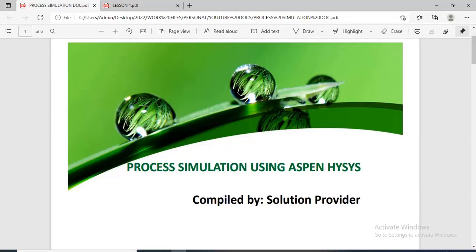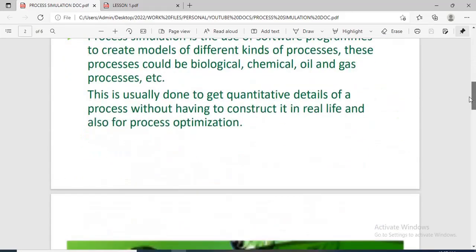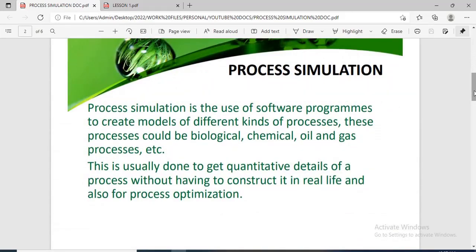Hello guys, good day and welcome to today's lecture. I am Dom Filimon and in this lecture I'll be introducing you to the use of Aspen HYSYS for process simulation. Process simulation is the use of computer software programs for the quantitative modeling of processes. This is important because the processes that are actually designed and constructed in real life cost time, money, resources, and energy.